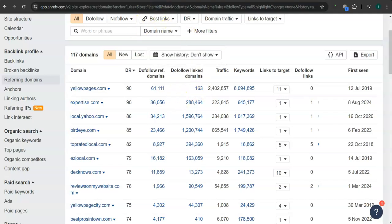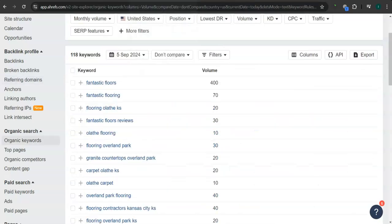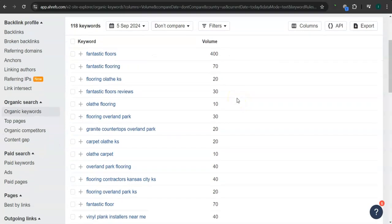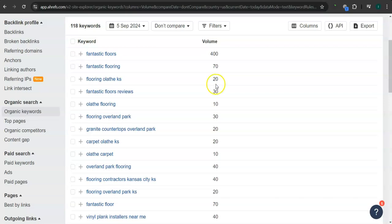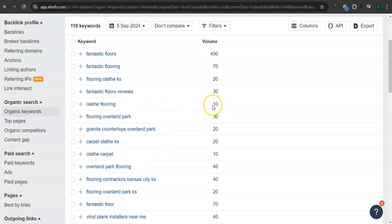Last and most importantly, the keywords. So these are all the keywords that they have. For example, flooring Olathe, Kansas. This has 20 searches in Google in the last 30 days. Olathe Flooring, 10 searches.